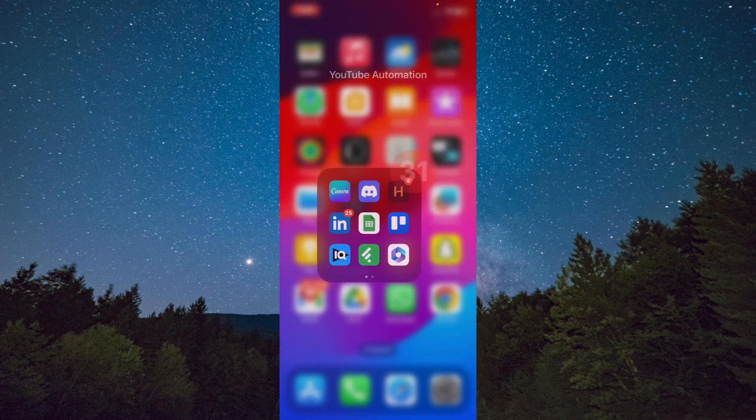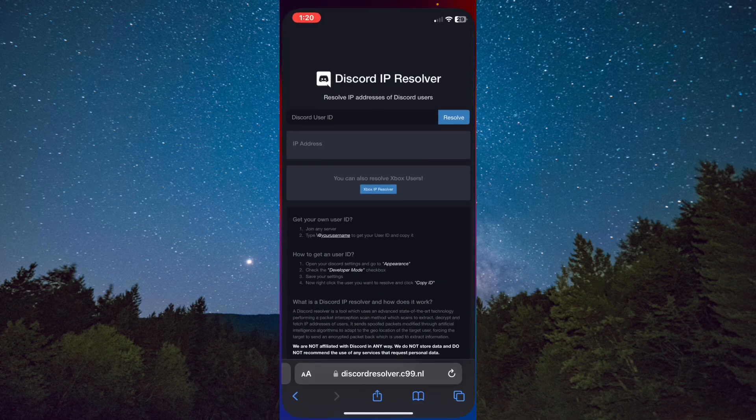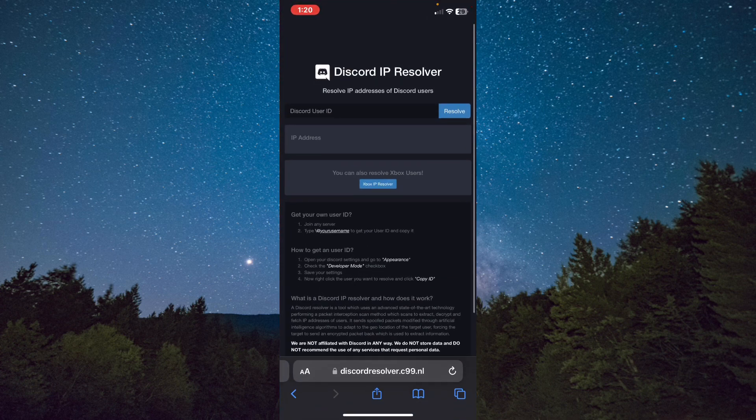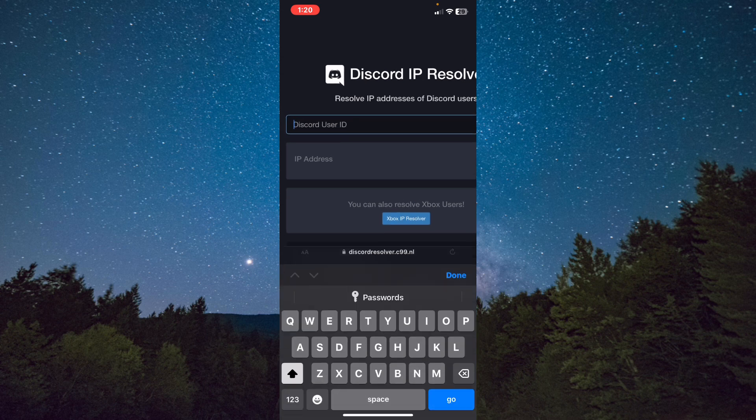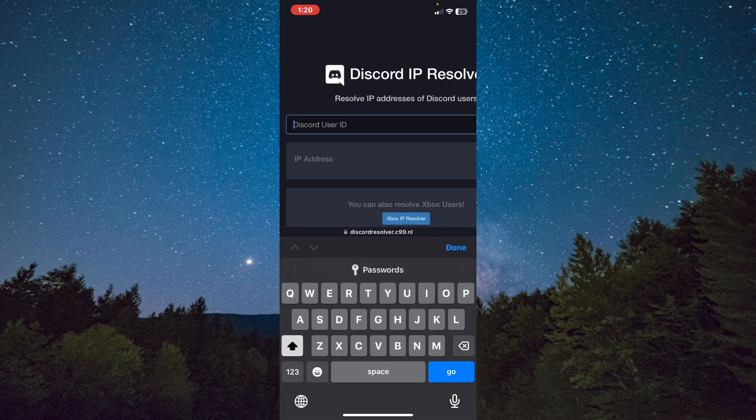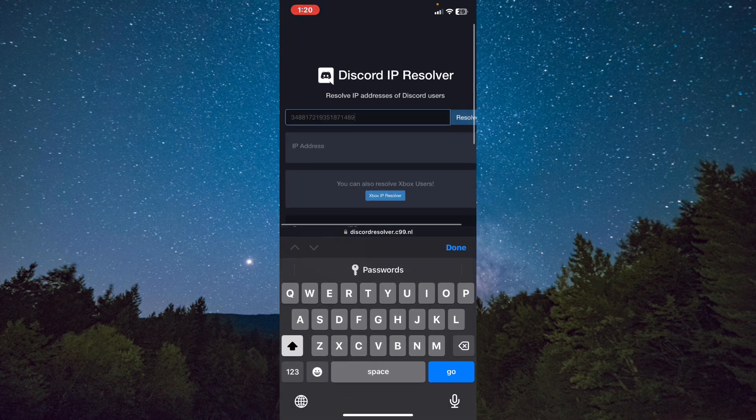Exit the Discord app and open Google or any browser. After that, search for Discord IP Resolver. From here you need to insert the user ID you copied before and tap on Resolve.